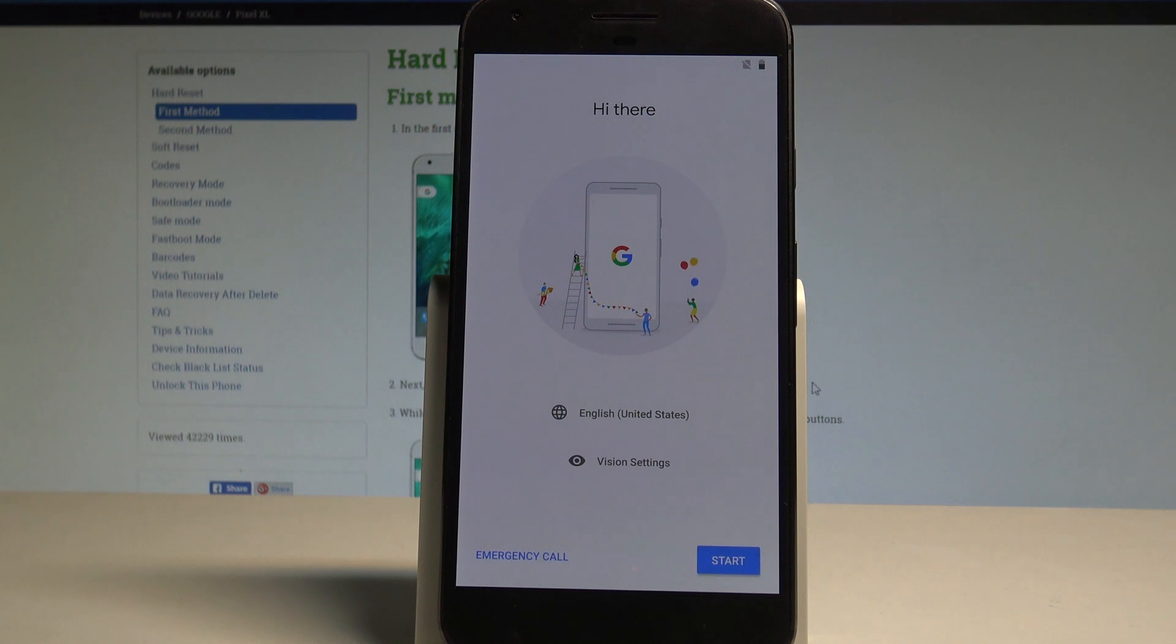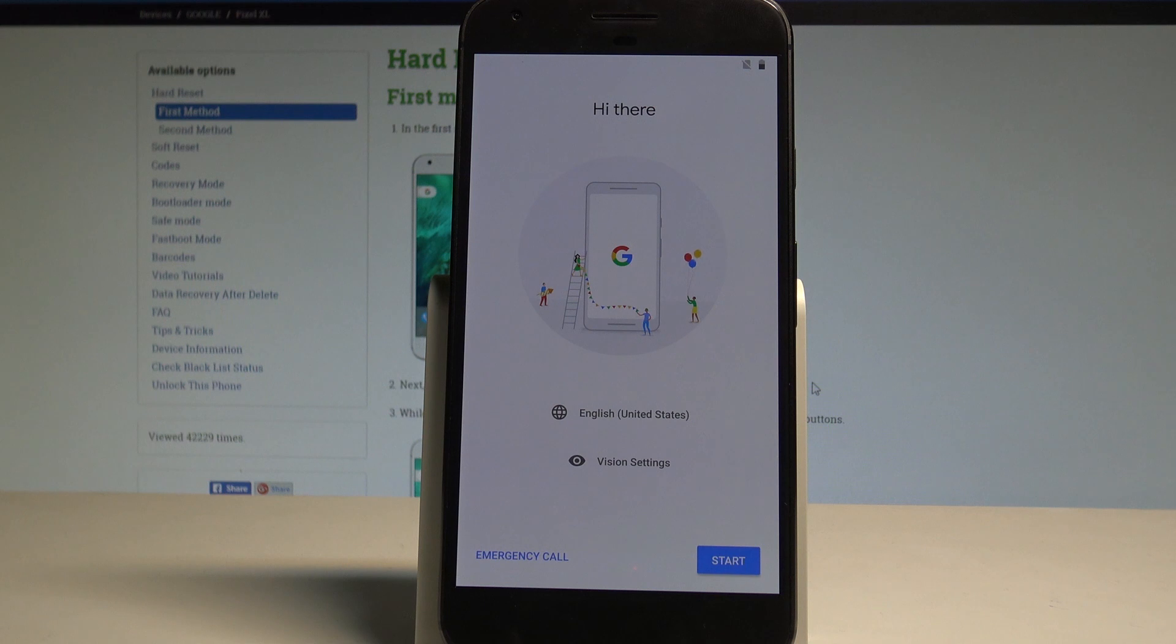Excellent, as you can see the welcome panel pops up, so the hard reset is done. Now you can start to easily activate your device.